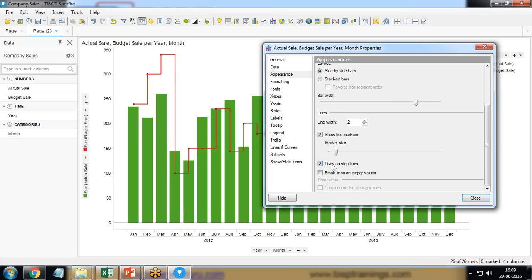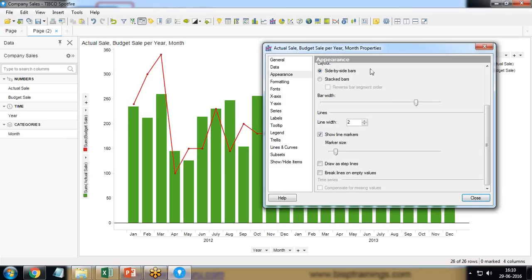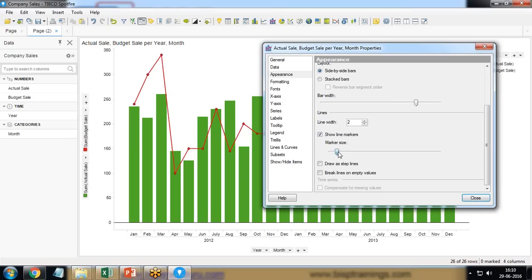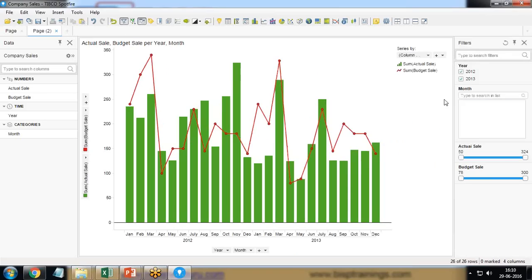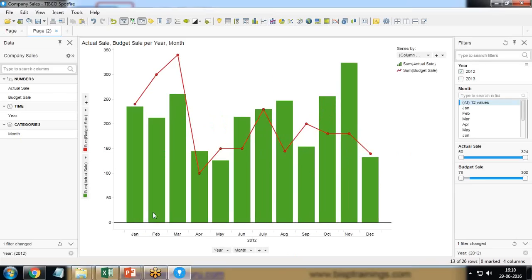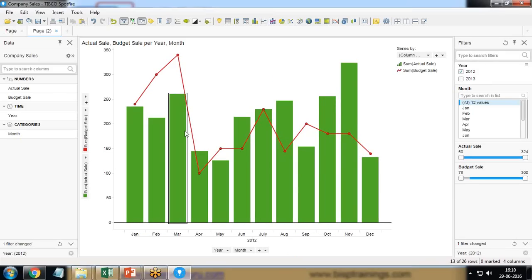I'll increase the marker size. Close. For further filtration, we have filter option. If you don't want to display chart for the 2013 year, I simply uncheck 2013 and it will display me the actual sale versus budgeted sale for the year 2012.